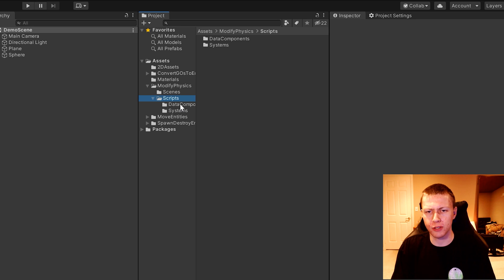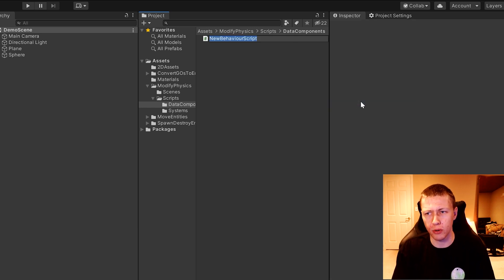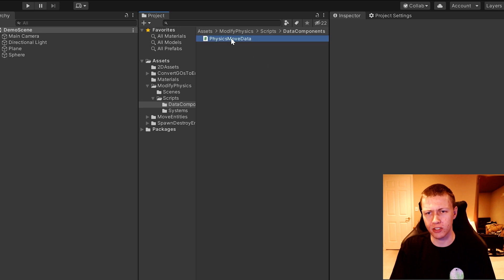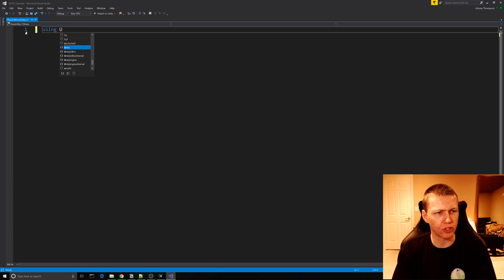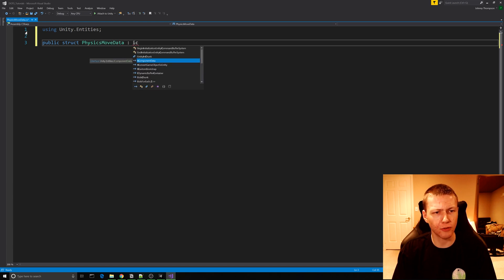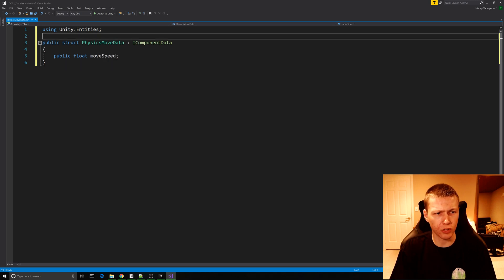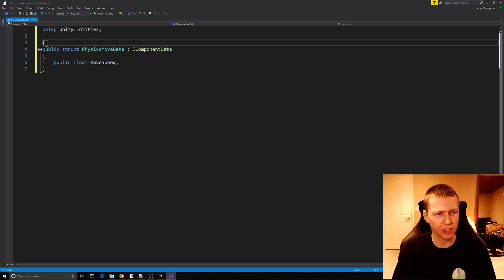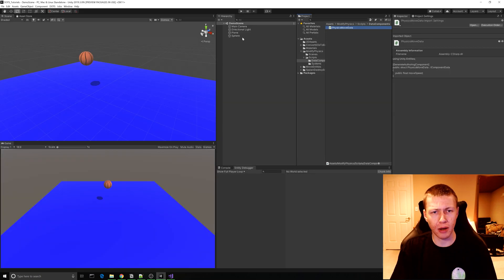Now in my scripts folder I have some sub folders for data components and systems, so we'll start by creating the data component we need. We'll create a new data component which we can call PhysicsMoveData. The only library we're going to need is using Unity.Entities. Here we're going to be creating a public struct called PhysicsMoveData implementing the interface for IComponentData. Within here we just need one public float variable for the move speed. The one last thing we need to do is add the GenerateAuthoringComponent tag, which will allow us to apply this data component to our game object over in Unity.